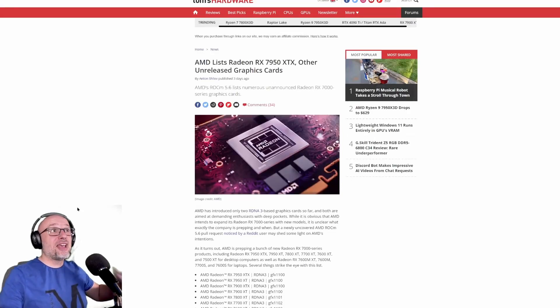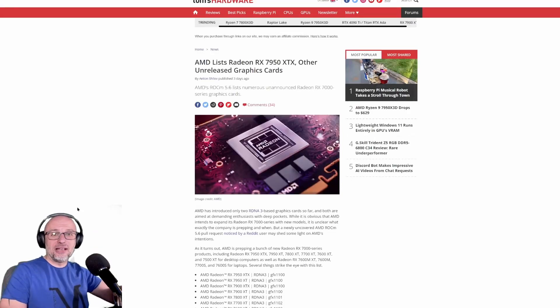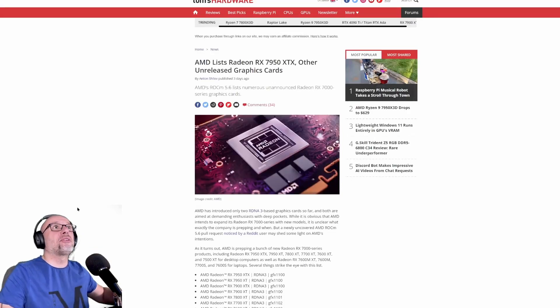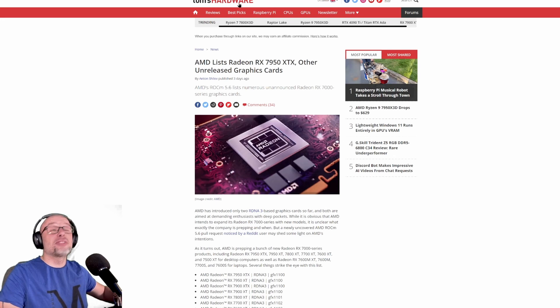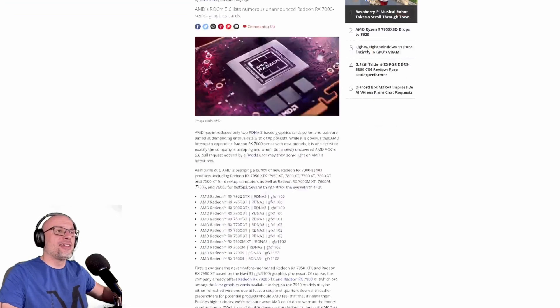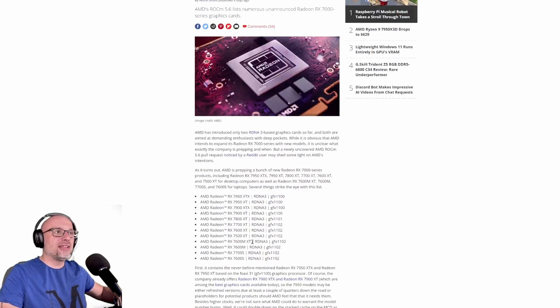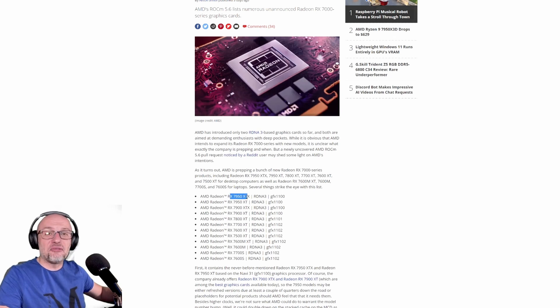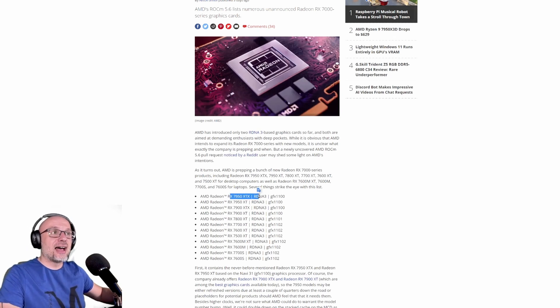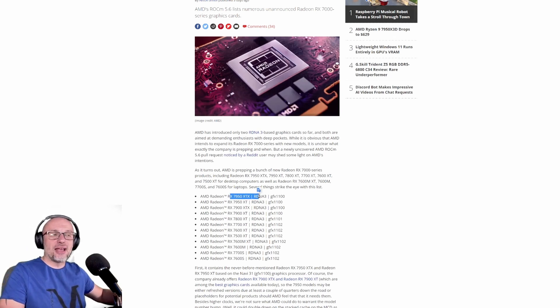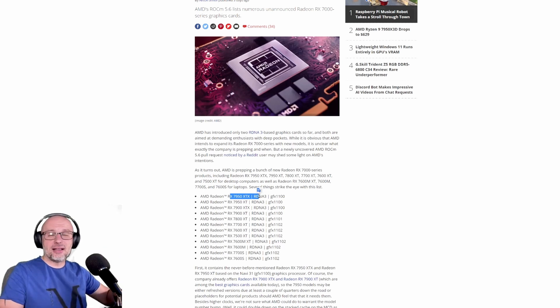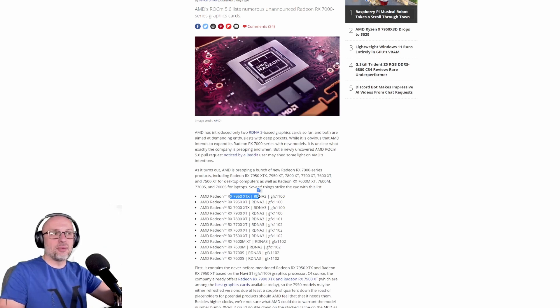Hey guys, welcome to my channel. Today I wanted to talk about the leak about new AMD cards. I've got Tom's Hardware here and they've got the list of new potential AMD cards, and the interesting one is the 7950 XTX that may potentially beat the 4090. Of course, we have no idea at the moment how these cards will really perform if they're going to be any good or really bad.